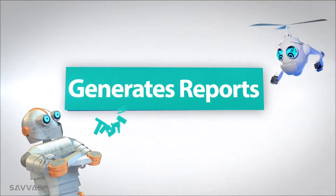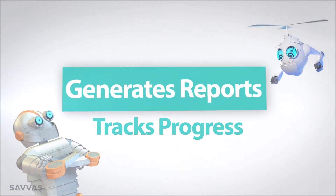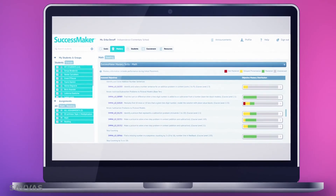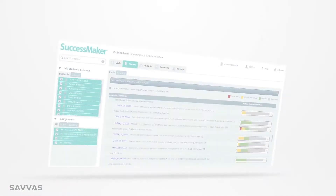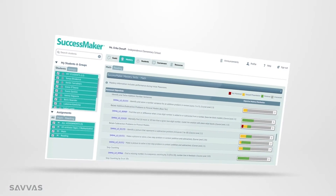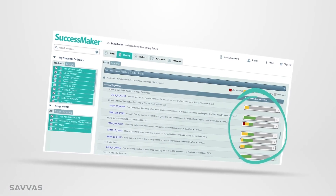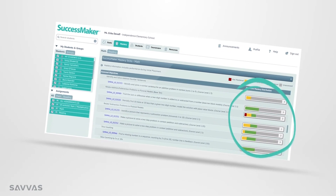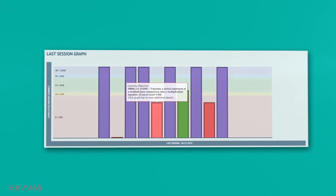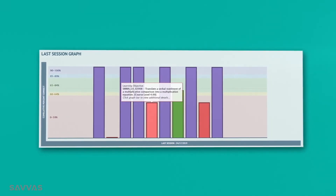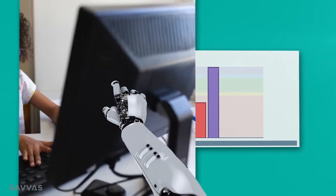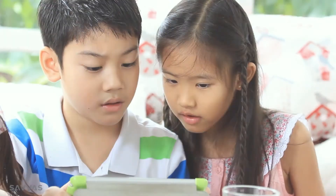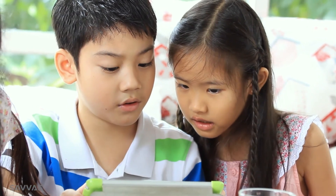SuccessMaker generates reports and tracks progress, too. The teacher dashboard provides real-time, actionable data. The Mastery View flags performance with color-coded bars that allow the teacher to easily see trends in learning. The last session graph is great for conferencing with a student because it includes links to digital content that the student worked on most recently.